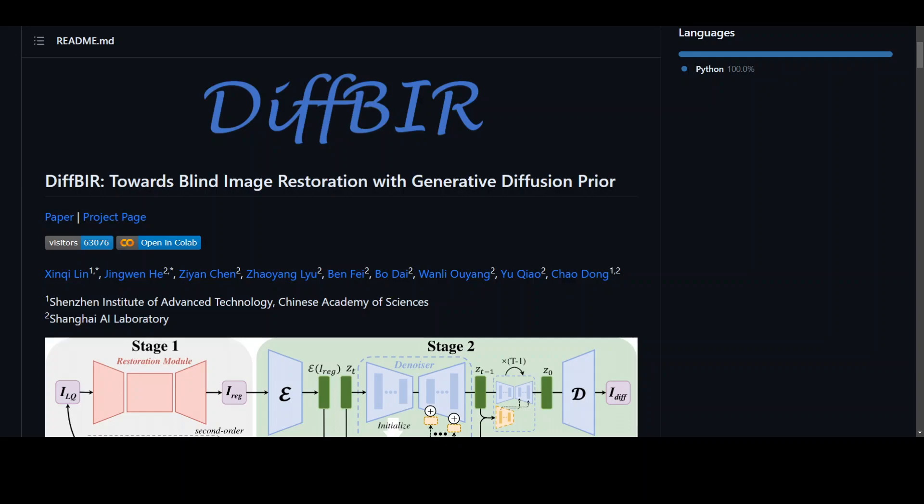This DIFF-BIR is unique in that it not only generates images from text prompting, but it also does restoration of images, which is the main thing.